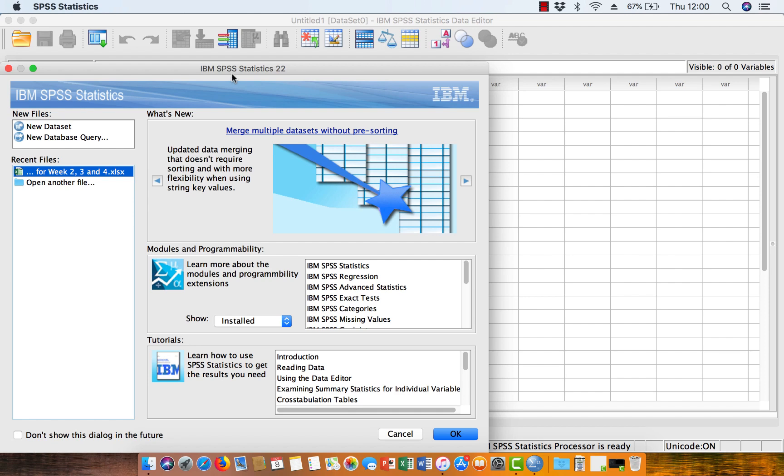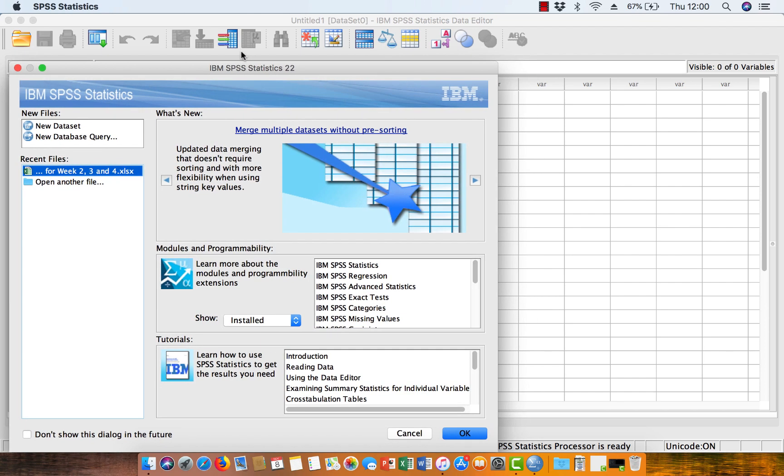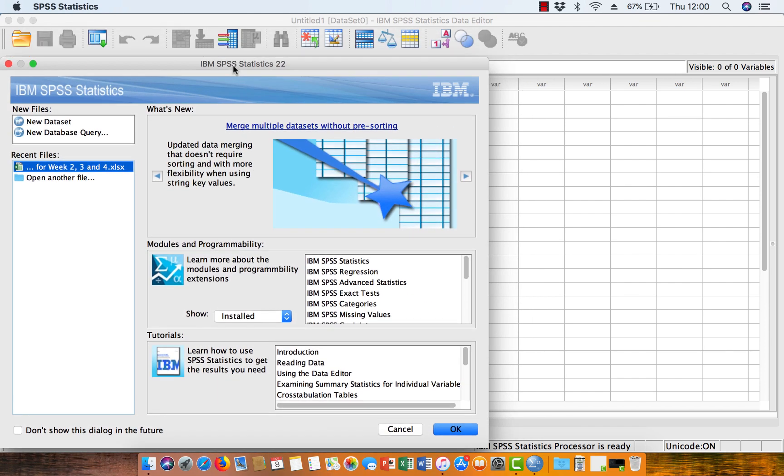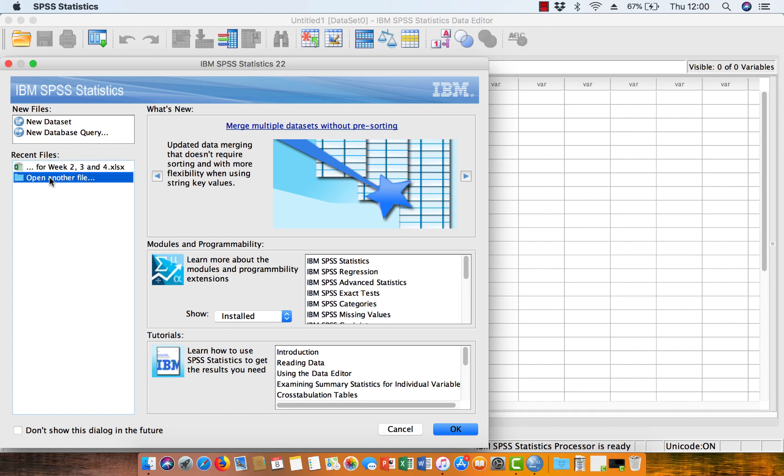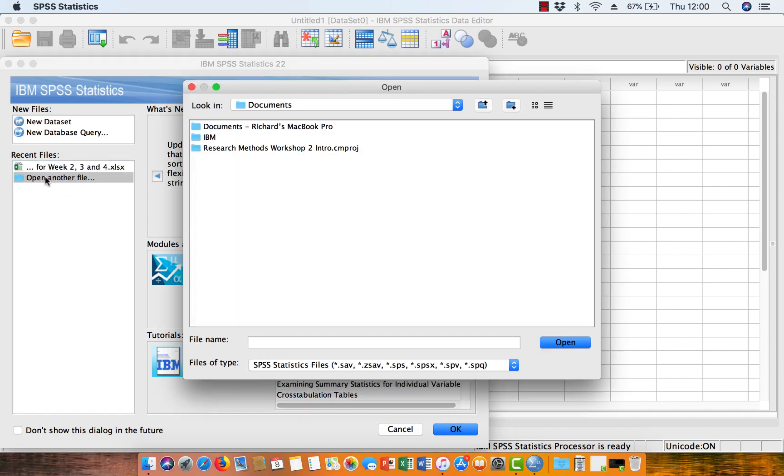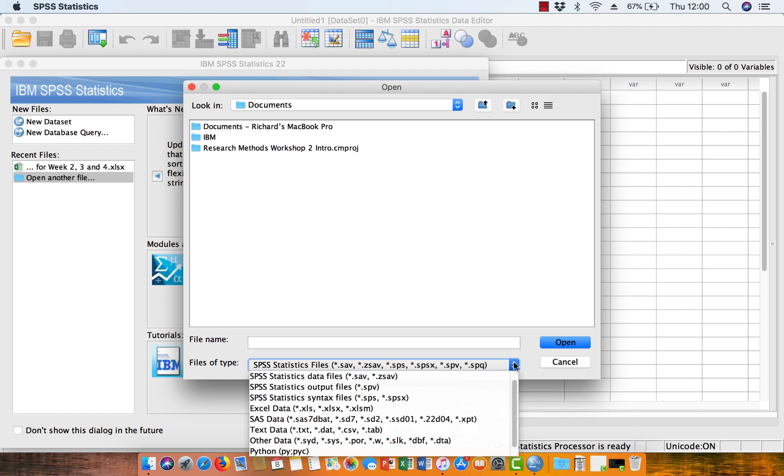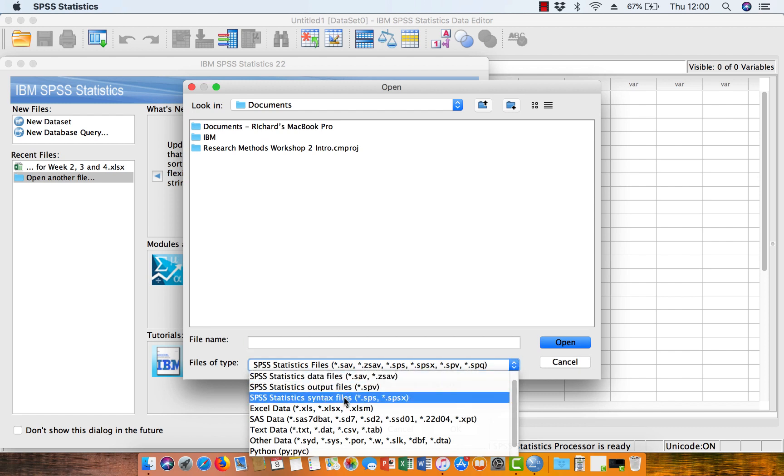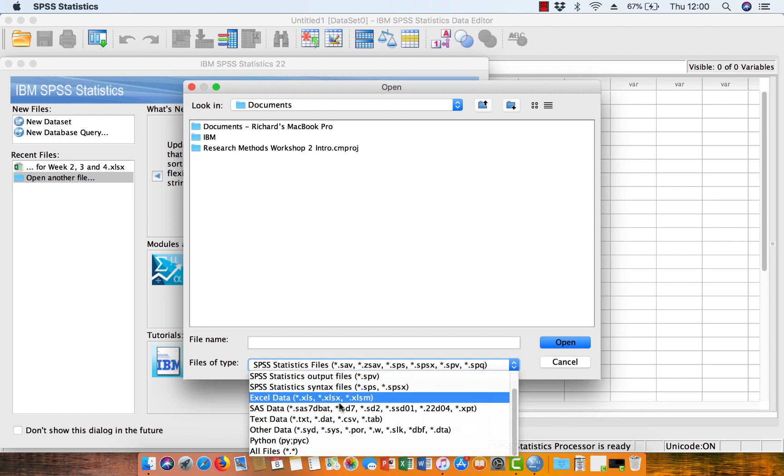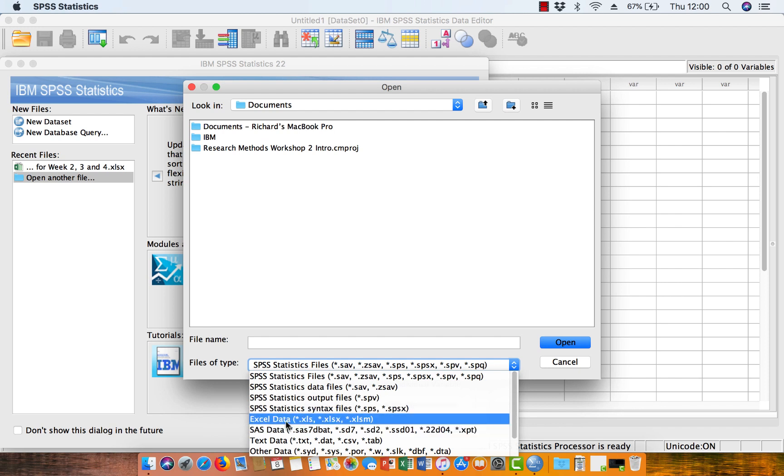Here we go. Okay, so SPSS has come up with this menu here, and it's given us an option. So it's found a recent Excel data file here that we can open. That's not the one we want, so we're just going to open another data file. So if we just double-click there, and now when you open up that menu, you'll see that you can obviously look for different folders where your data is contained. But the first thing we need to do is, at the moment, it's looking for SPSS statistics files. So it's not going to find Excel files. So we just need to come down here, and we need to tick Excel data on our drop-down menu so that it finds those Excel data files.